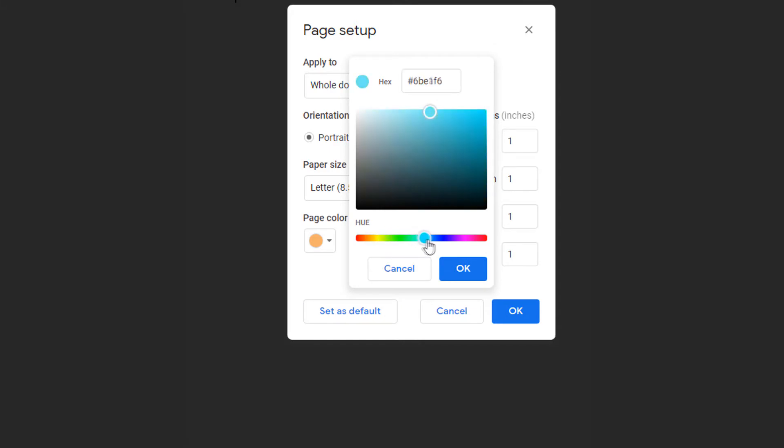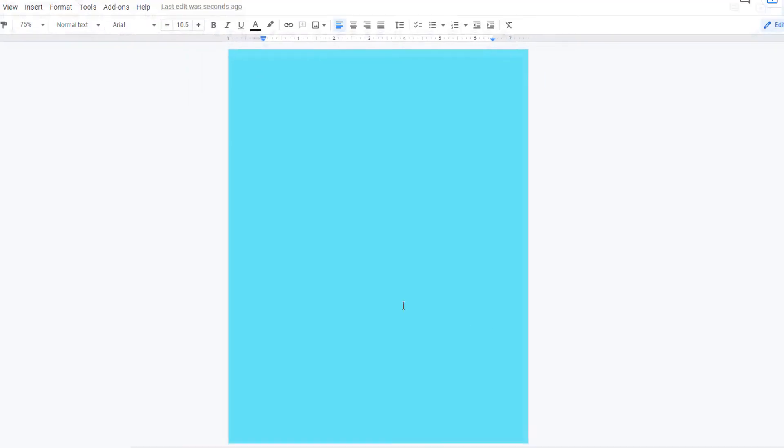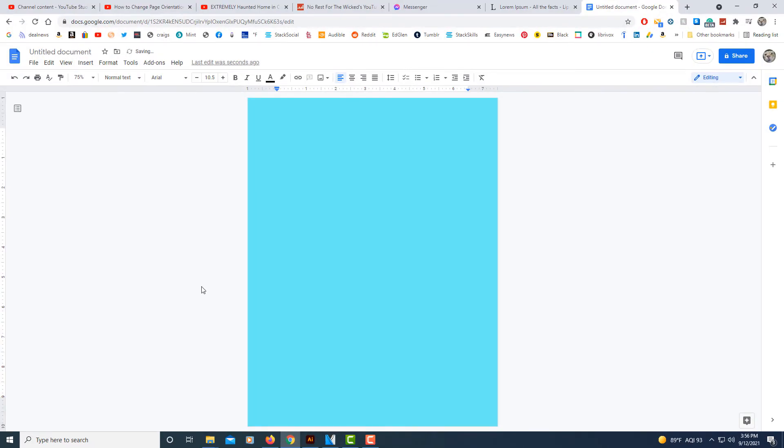You could pick a color from down here. See, I want to go with kind of a teal blue. I'll click on OK and then you click OK again, and that's how you change your background color in Google Docs.